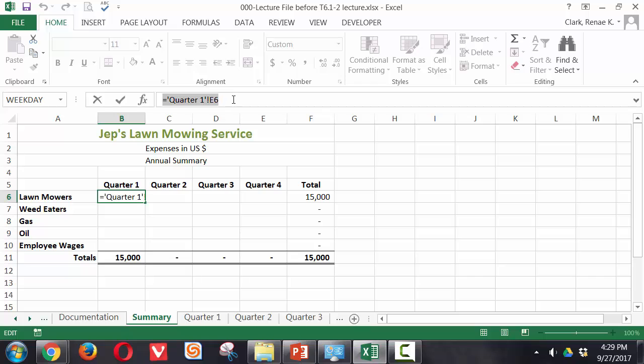We do have single quote marks around quarter 1 because the quarter 1 tab name or worksheet name has a blank space in it. If it did not have a blank space in it there would be no need for the single quote marks, but that's the reason why there are single quotes displayed.